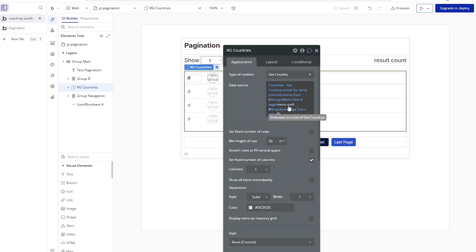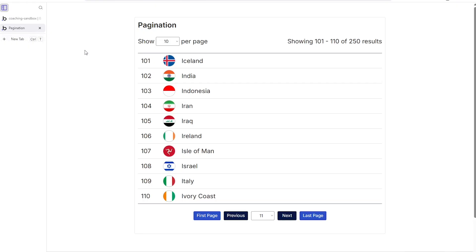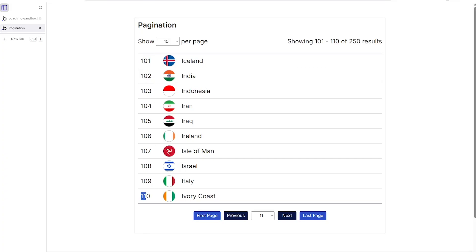'Items from' will start the list, 'items until' will end it. In my preview, 'items from' is 101 — in my overall list of 250, I'm on this page and I want to start with item number 101. I want to end that list 10 items after that, so Iceland is item one, India is item two, Indonesia is item three, all the way to item number 10, ending with Ivory Coast. 'Items from' is the index, and 'items until' is how many items after that you want to include — so 10. 'Items until' is not the index of your last item on that page.